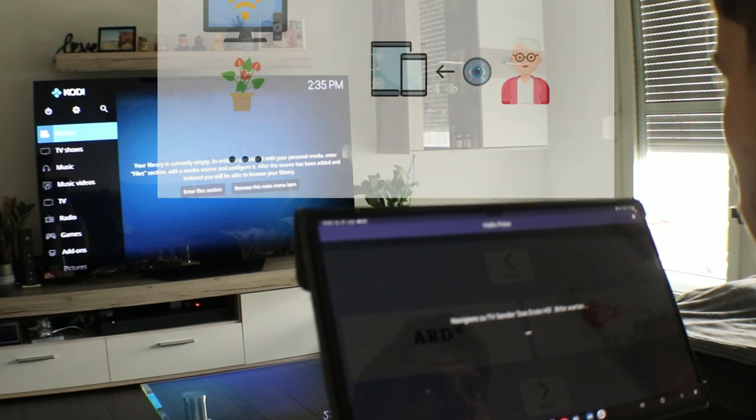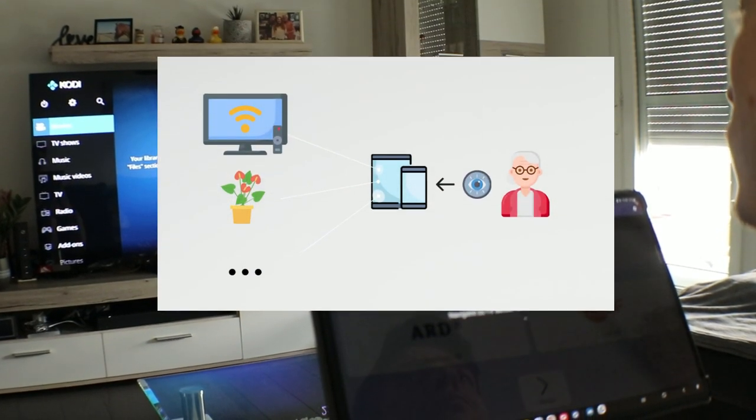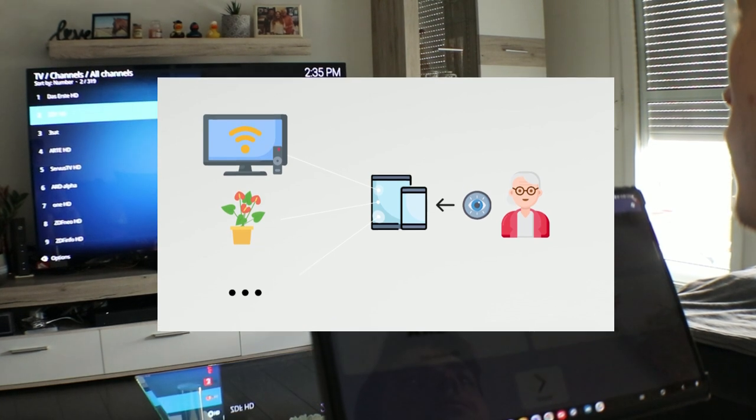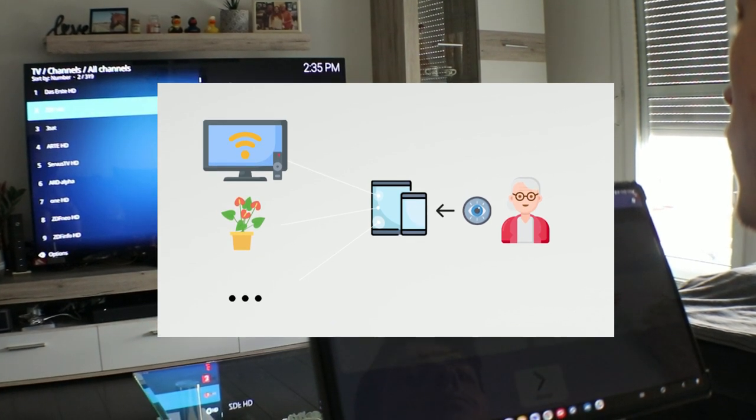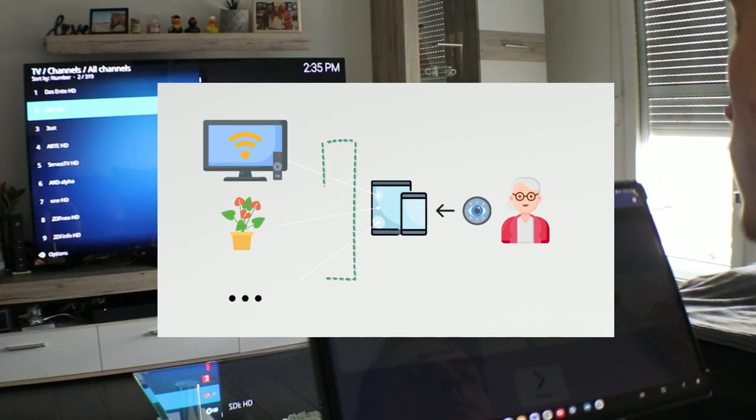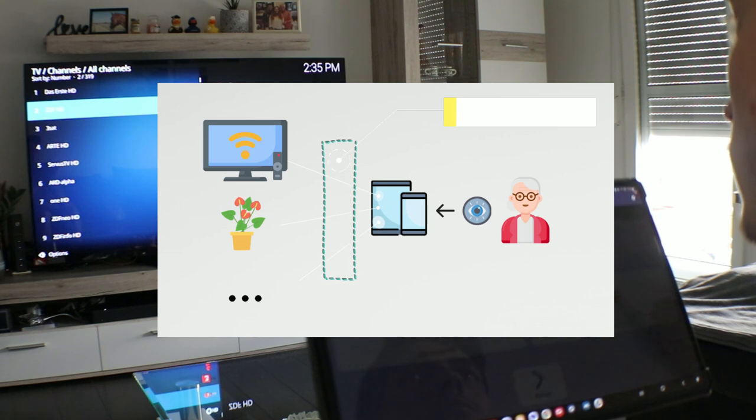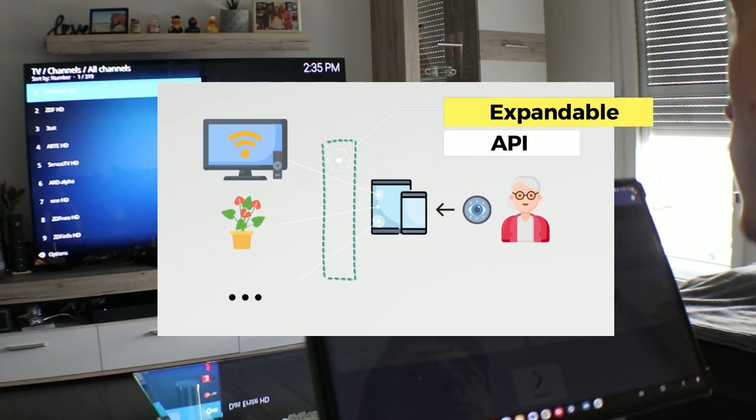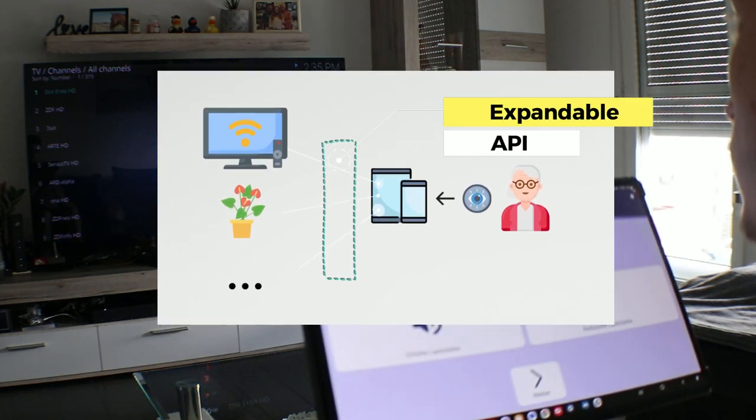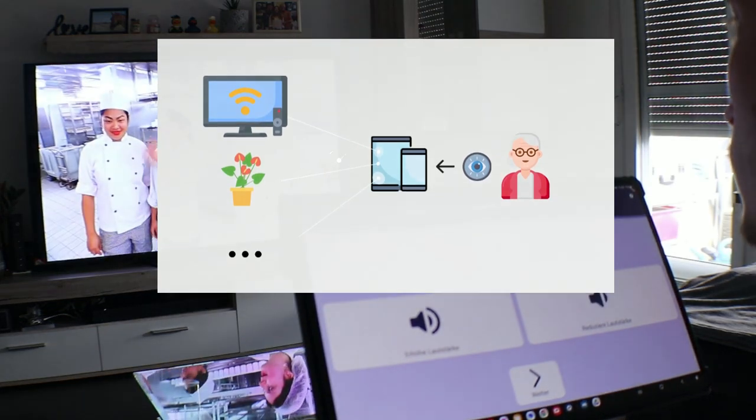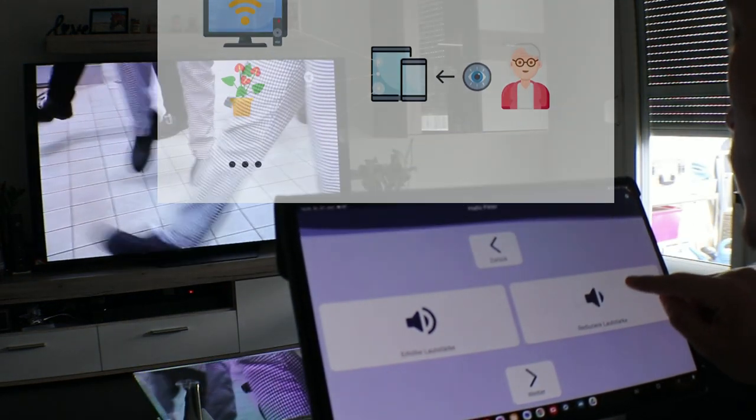However, the architecture of our application was specifically designed to accommodate the integration of other smart home systems into the four-way control system. This design aspect offers the opportunity to enhance the system's capabilities by incorporating various other interconnected devices and technologies.